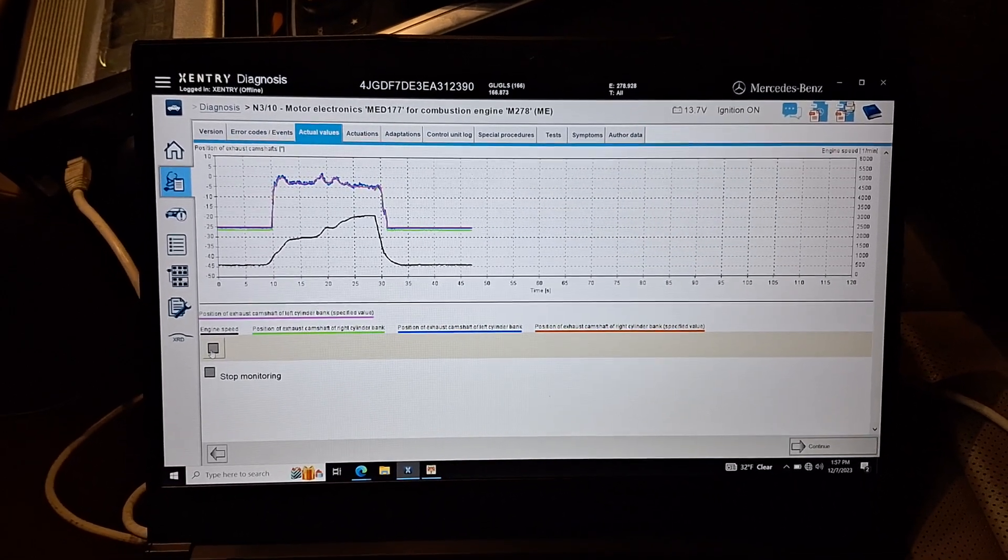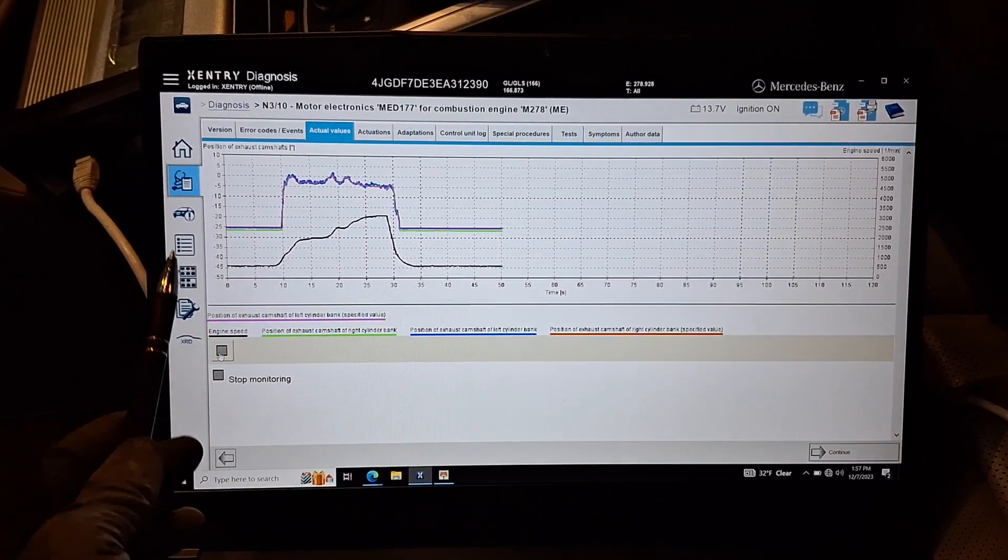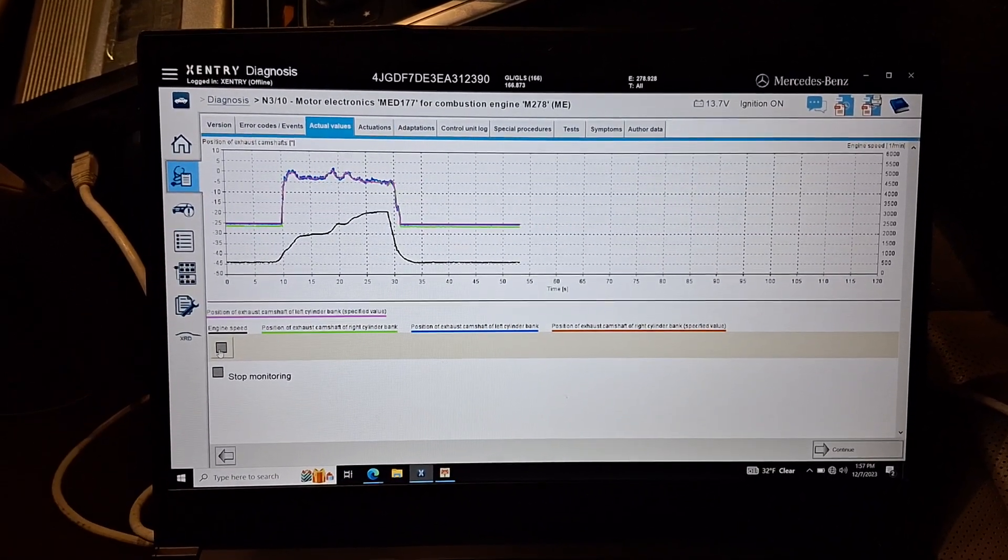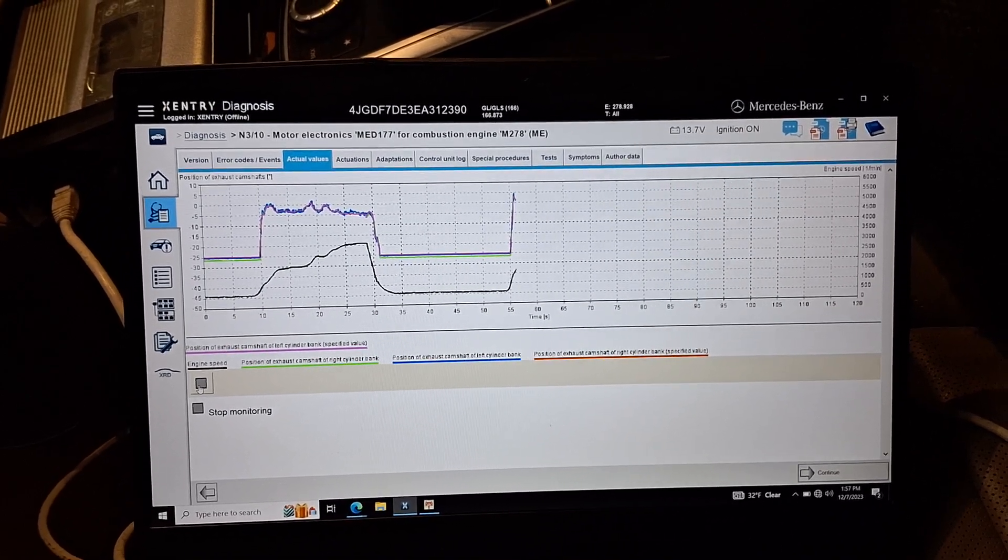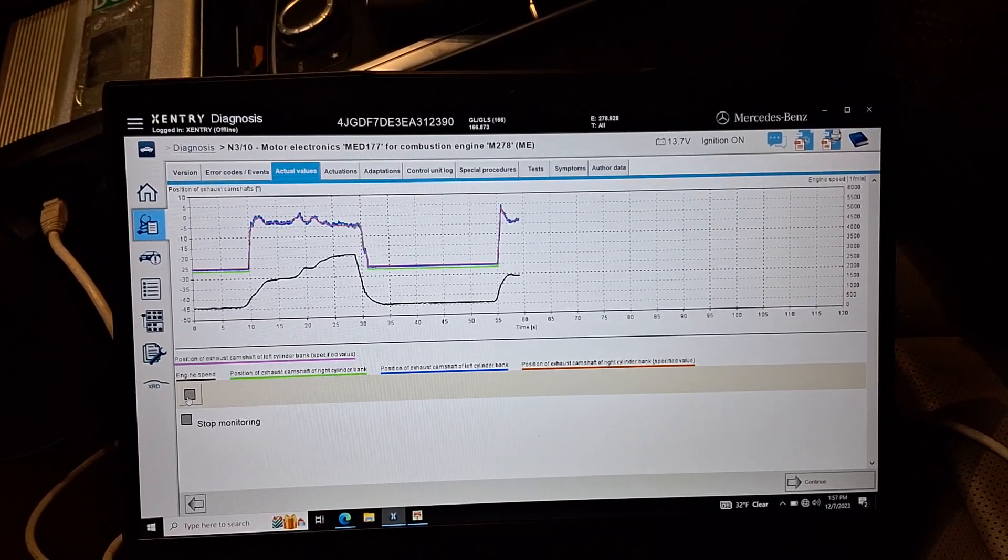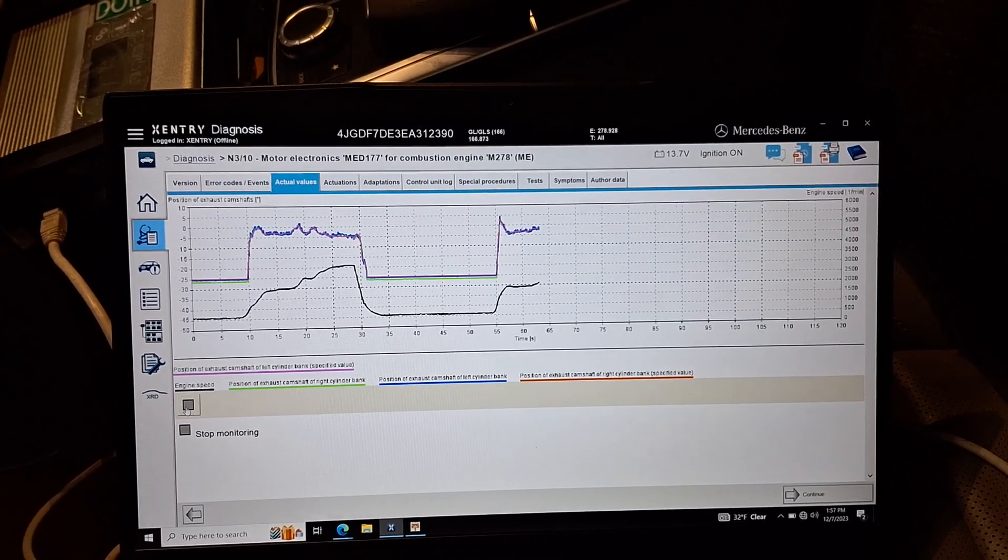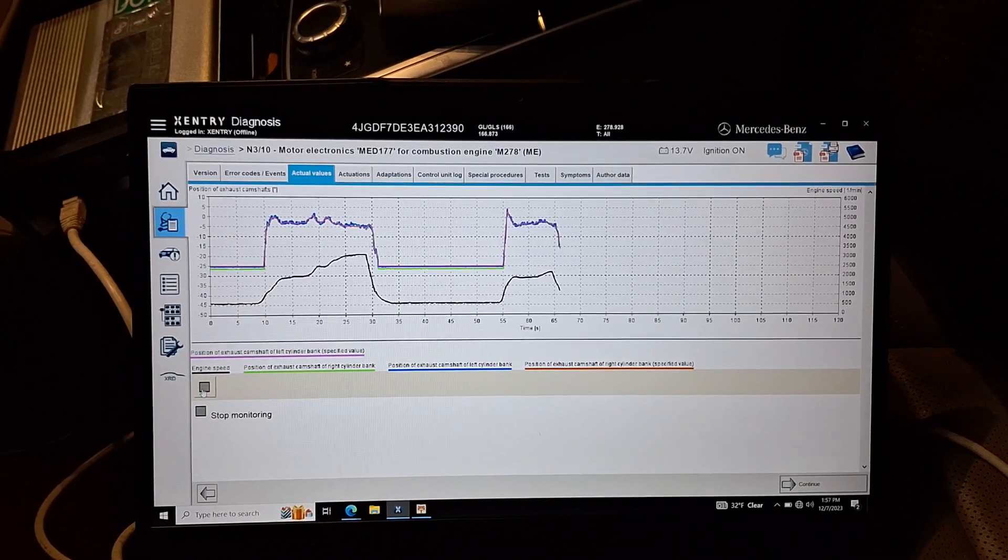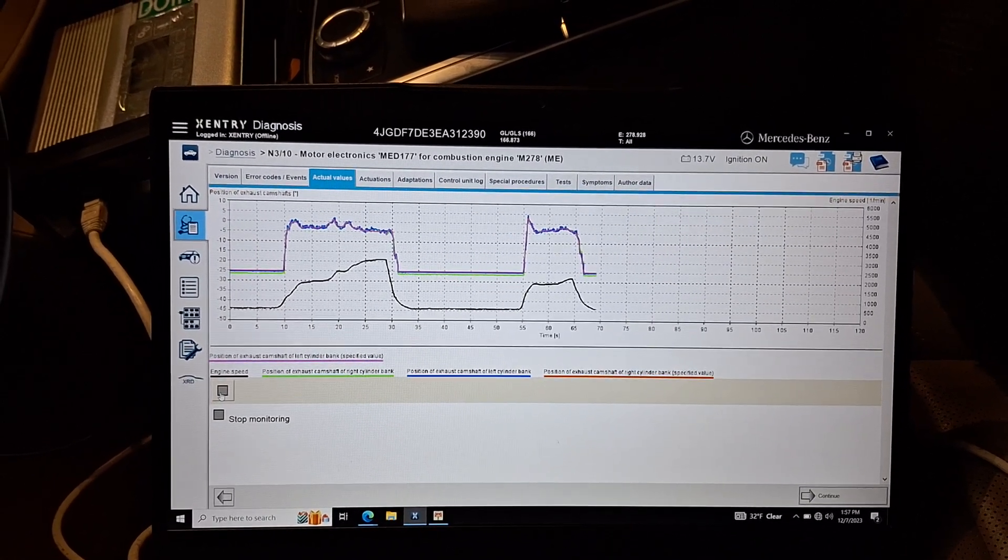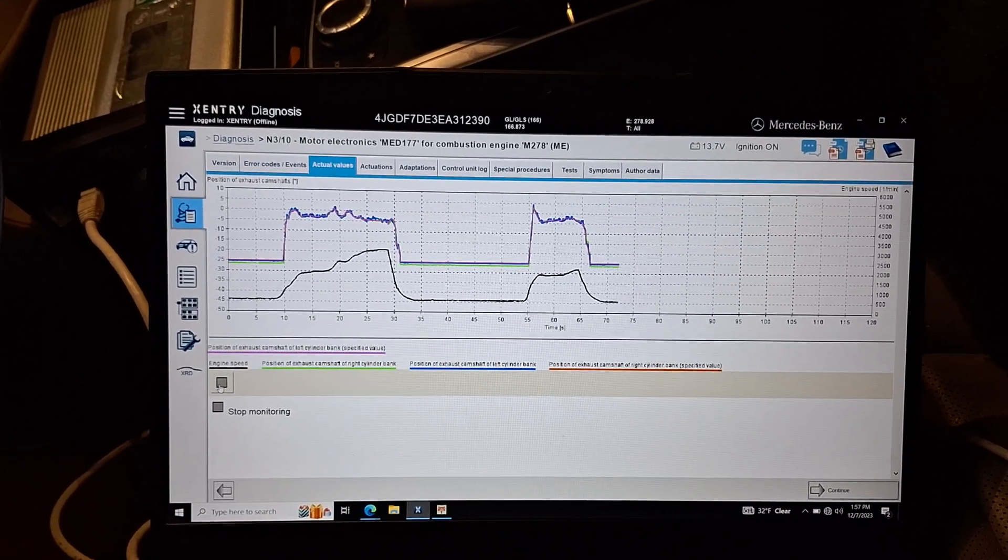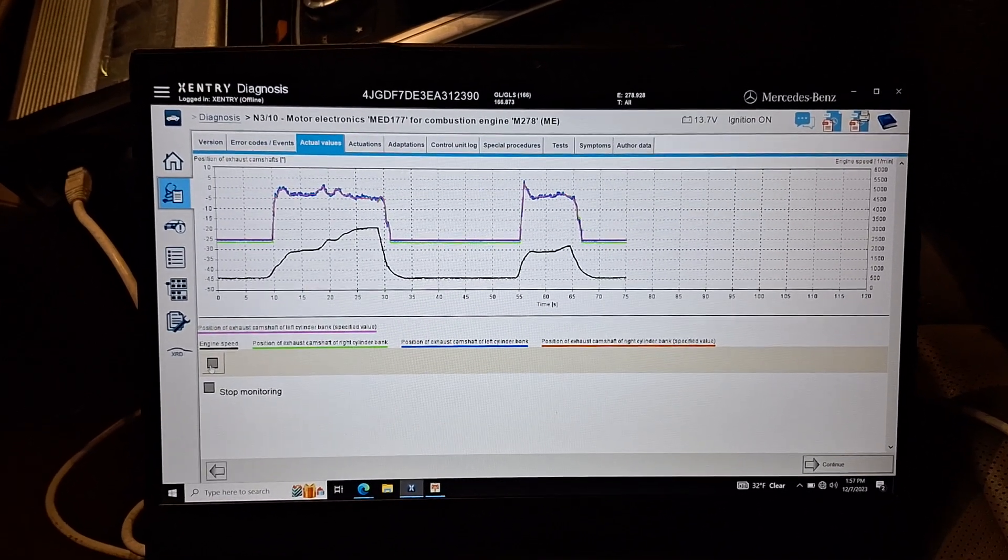So this is our time base and these are our degrees. Go back to 2000. Now I'm going back to idle. Okay, that's it.